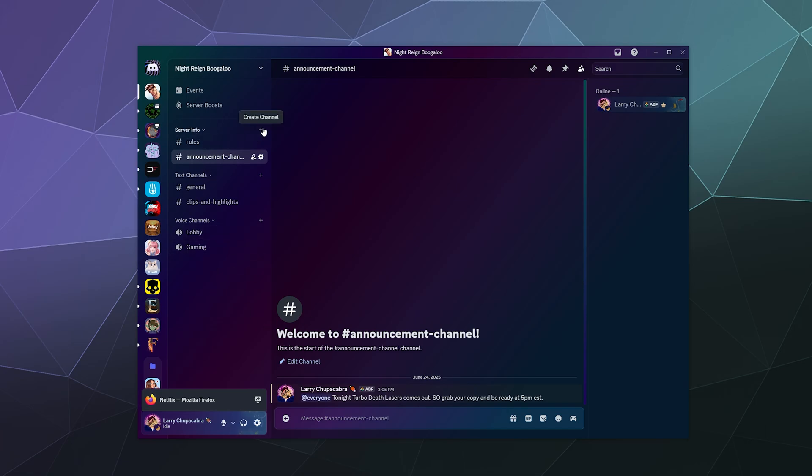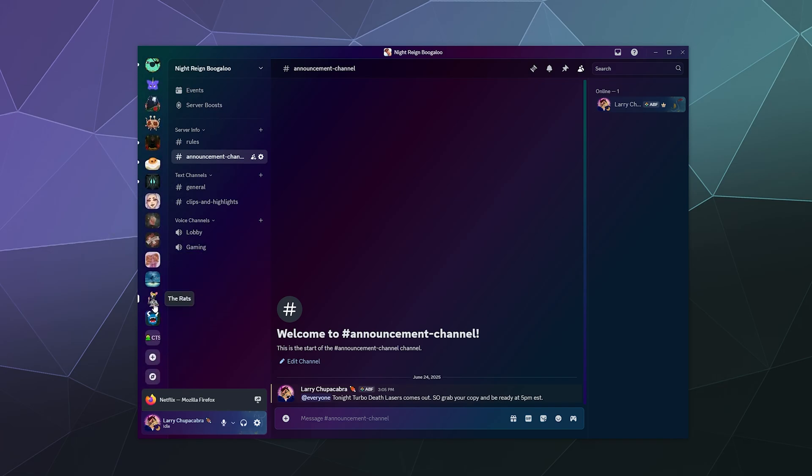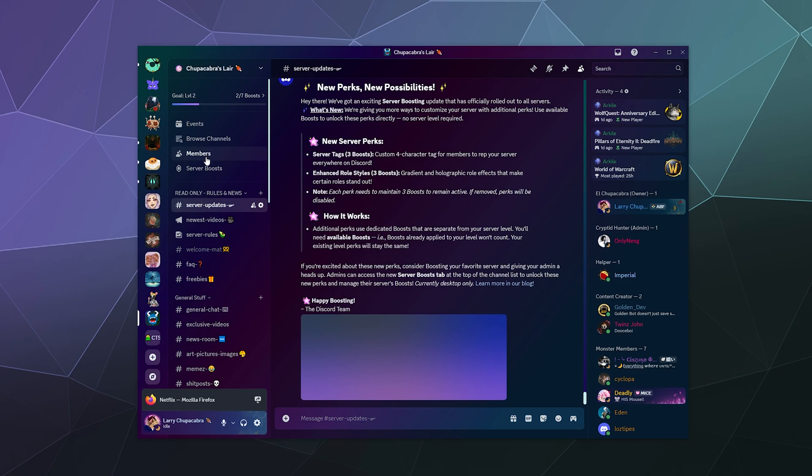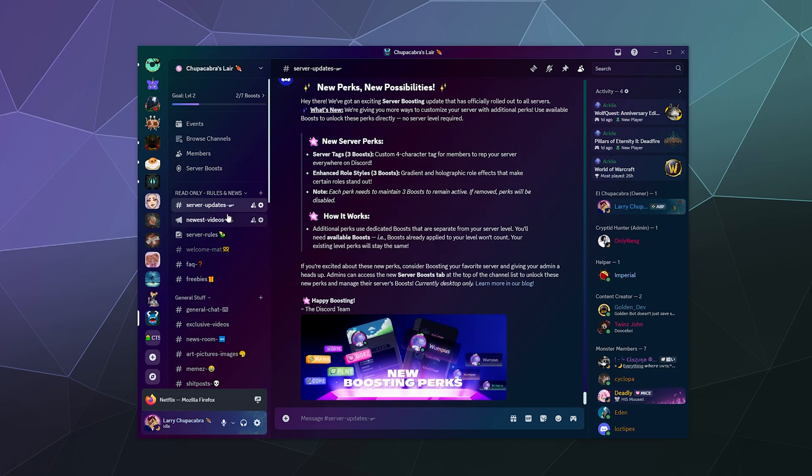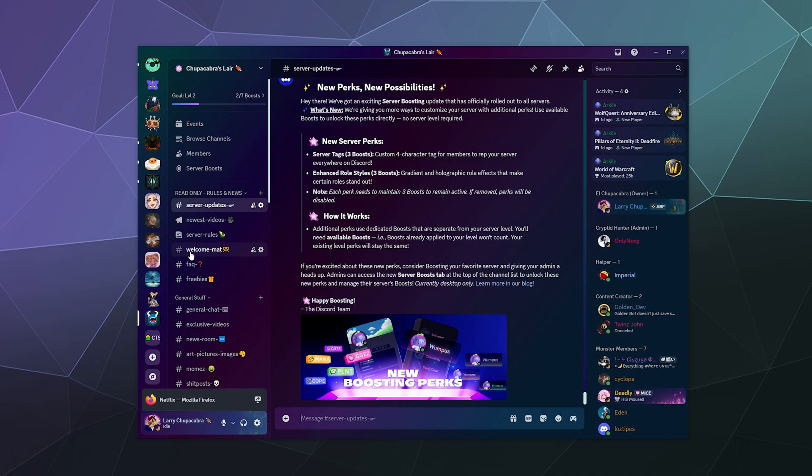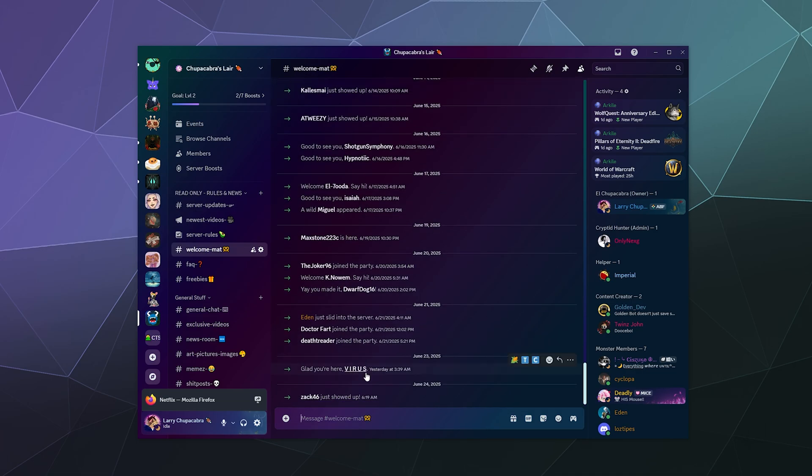I don't know what other stuff you might want. There's actually like a system on my own personal Chupacabra layer thing for server updates because they like to spam the Discord news to a channel. I post my newest videos to a channel and I've got the server rules. You can also have a welcome mat. This will announce when people have joined your server.